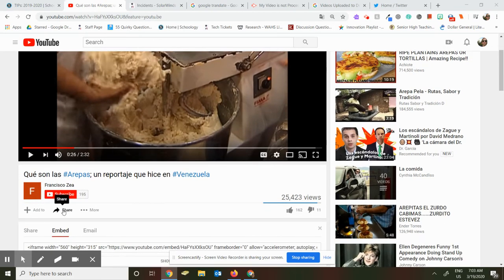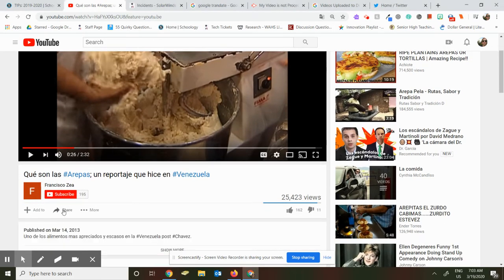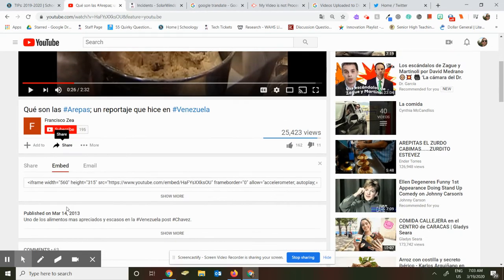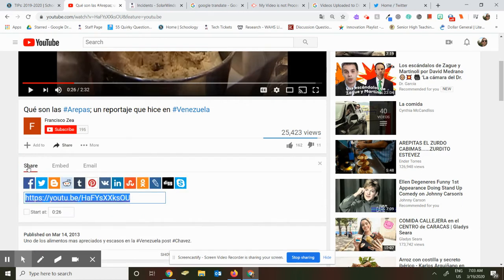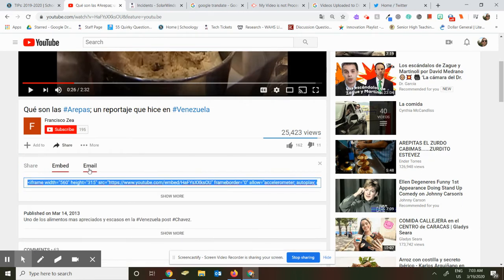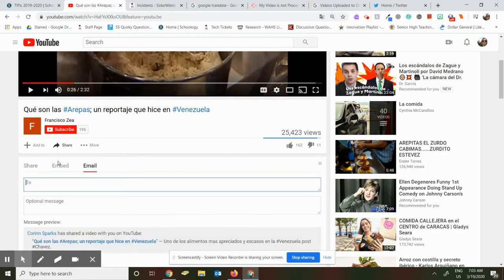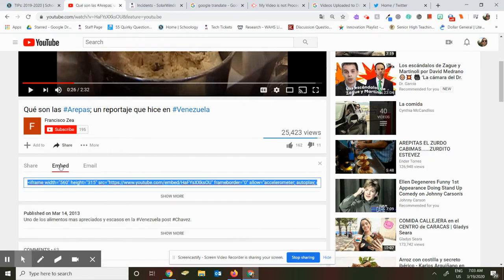It has the share button here, so I click to open the share button, and my options are share, embed, or email. If the embed code is available—not all videos will have an embed code available.